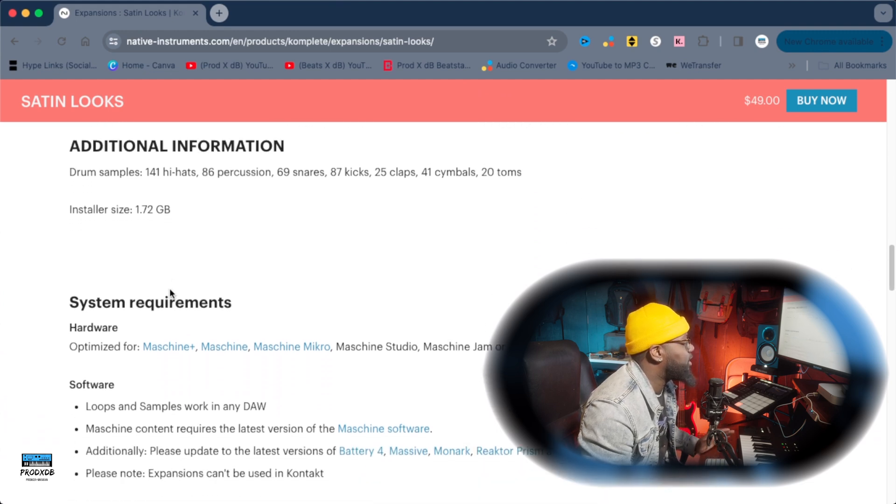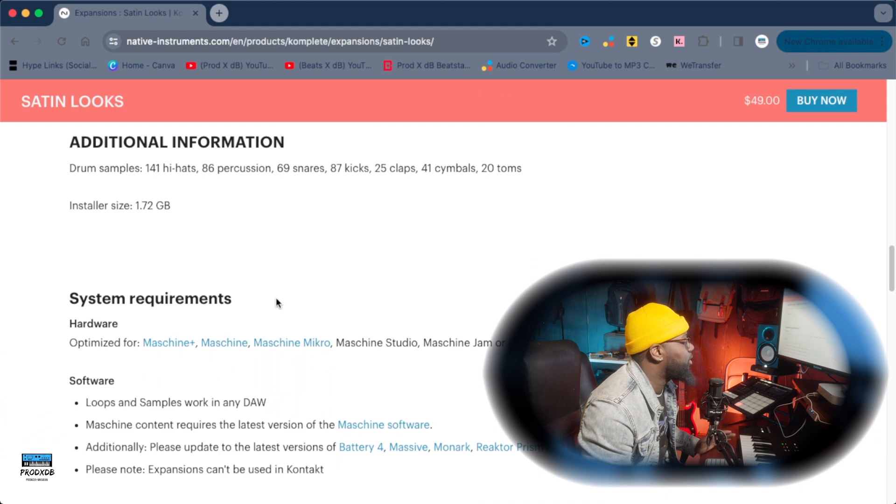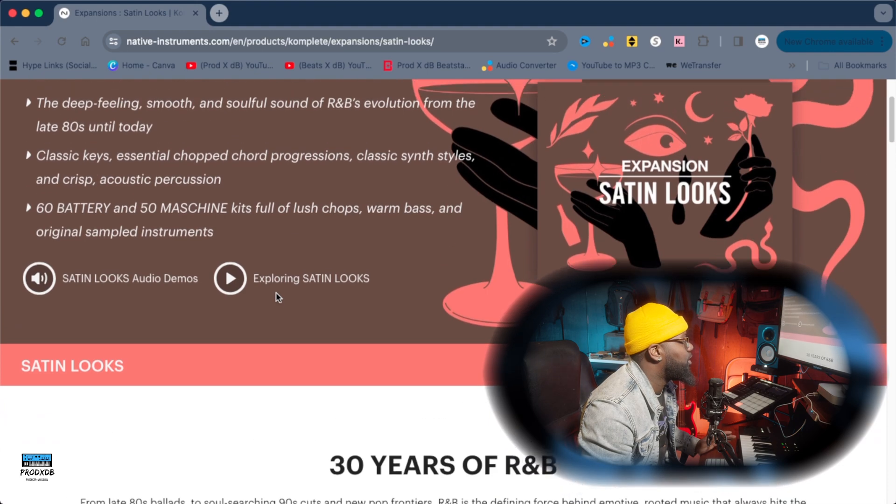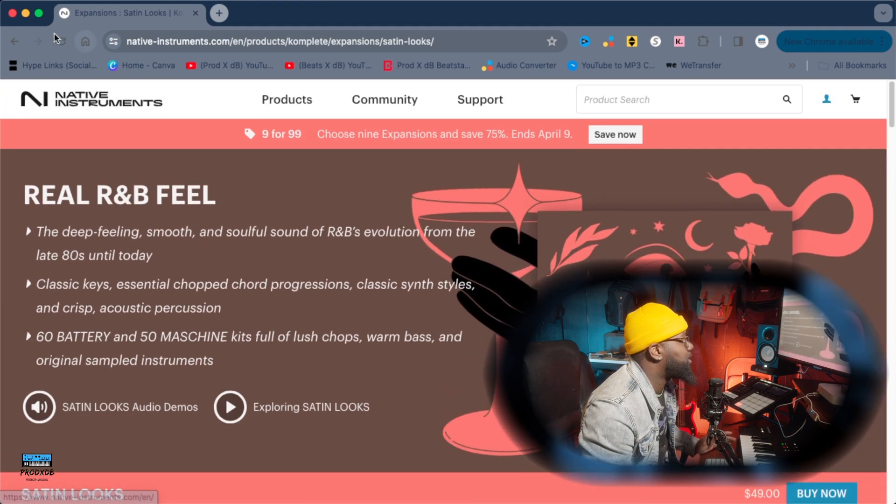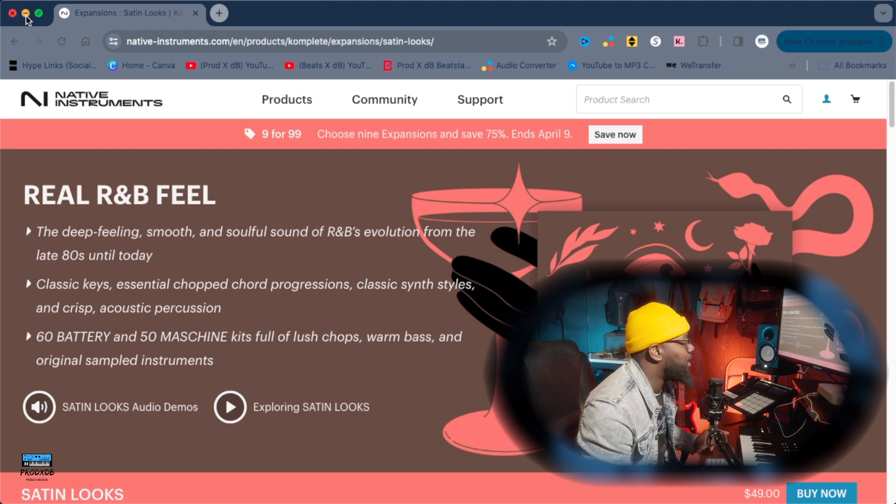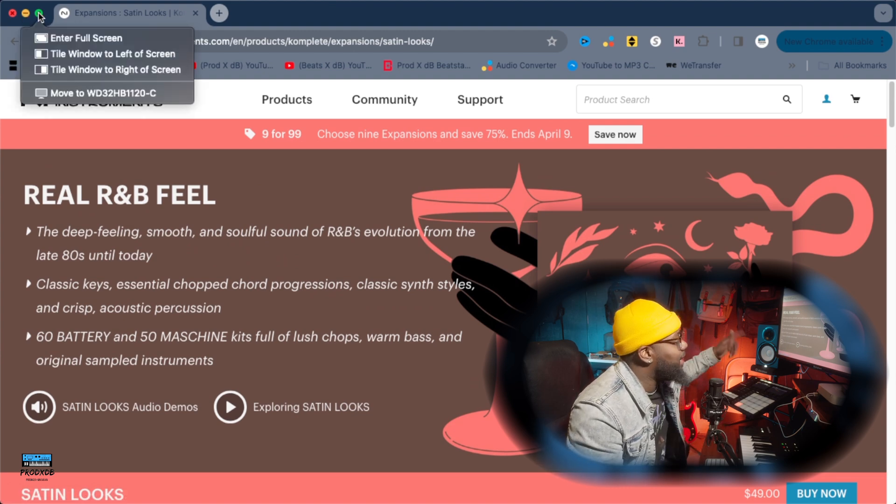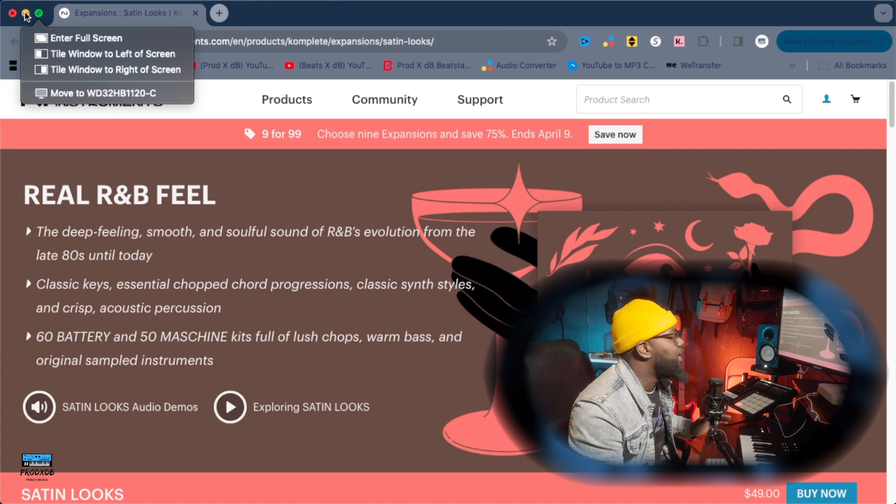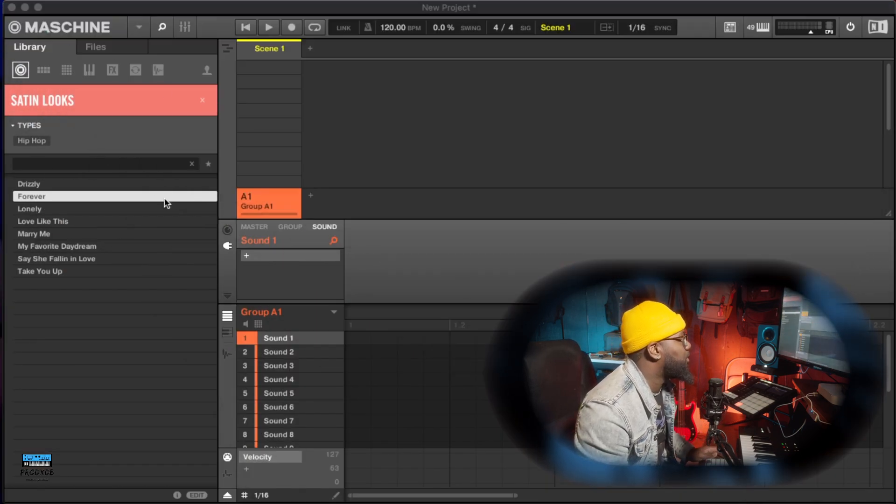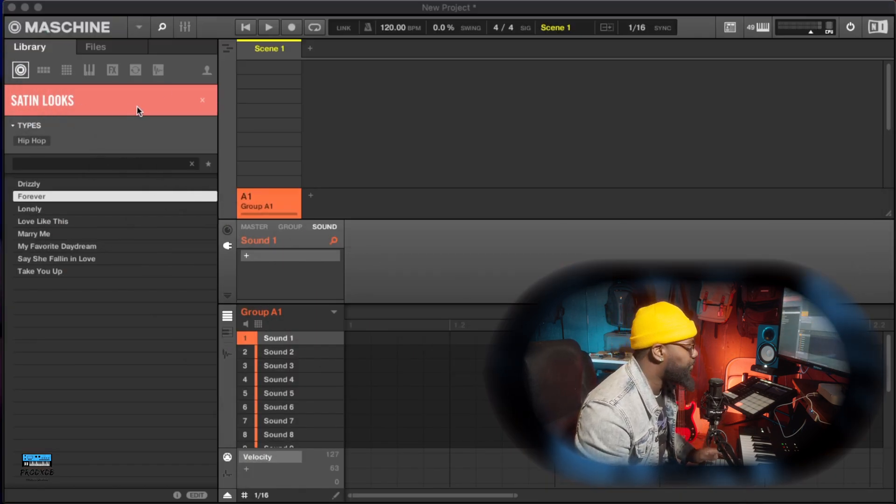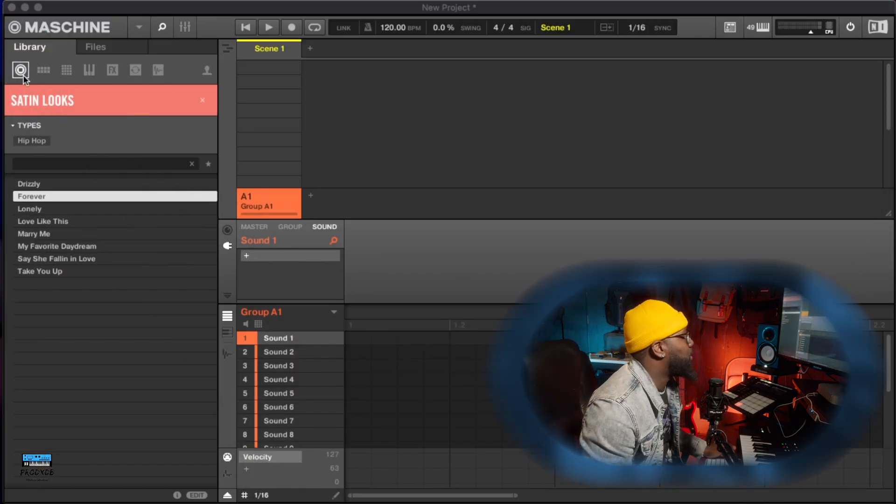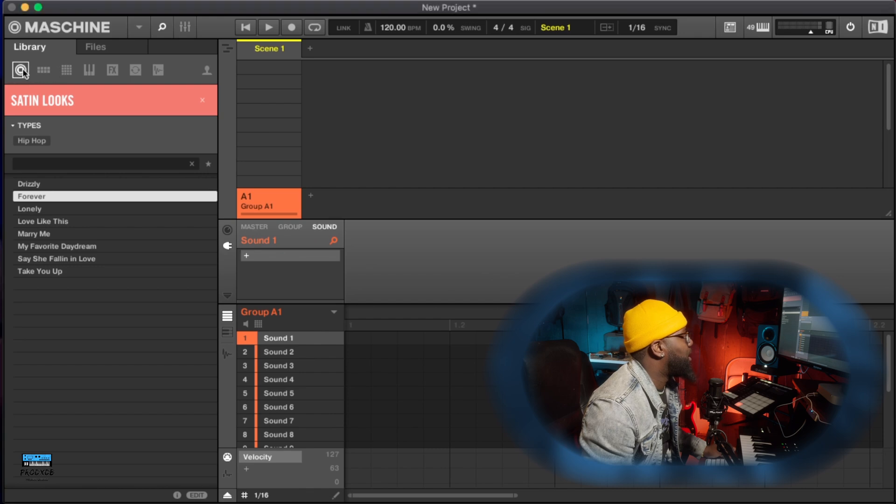So I wanted to show you all this because a lot of people really don't understand what comes with your expansions right. And I specifically looked at this one because it's an R&B and I'm going to go inside Machine and show you everything that it has to offer.